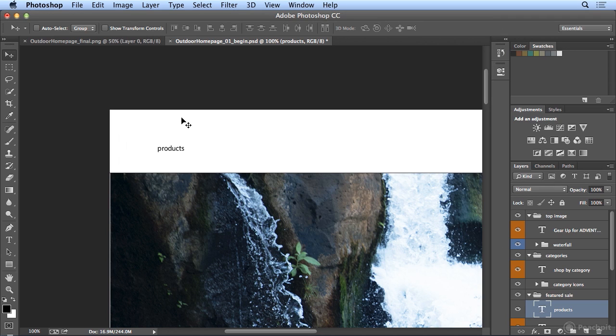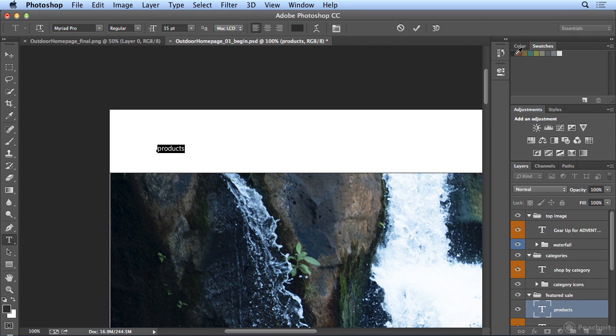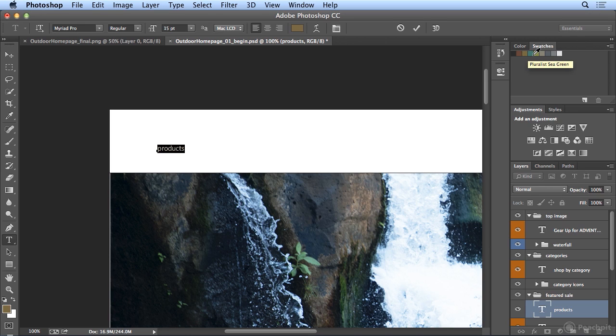So, if I go to my Type tool, T for Type, and double-click the word Products, I could choose their Corporate Dark Gray or their Khaki. Actually, it'll tell you the names. This is Dark Brown, Dark Khaki, Sea Green, and I could click off of it.